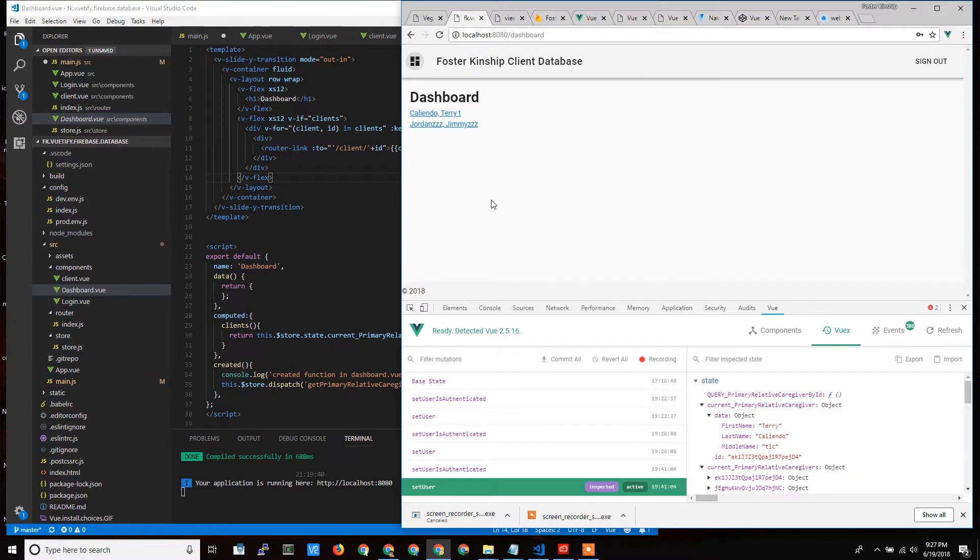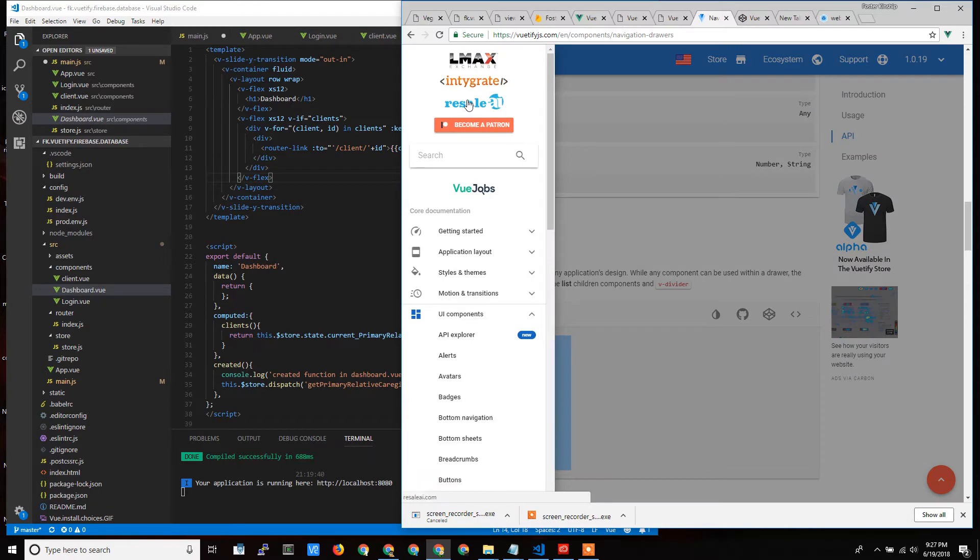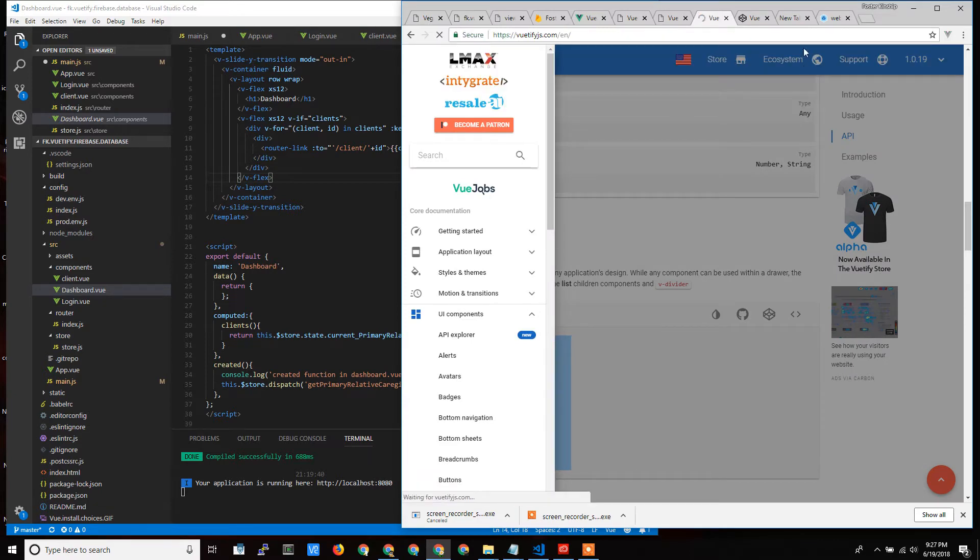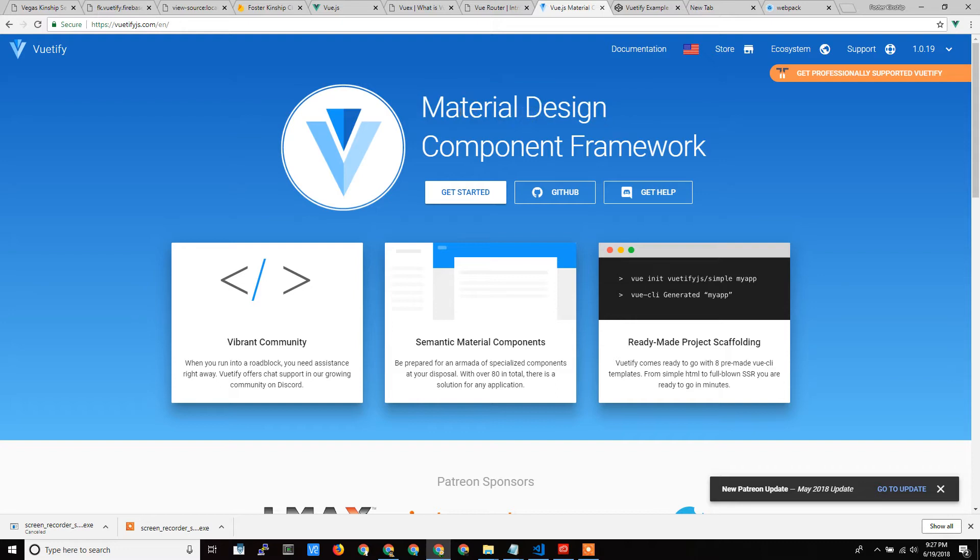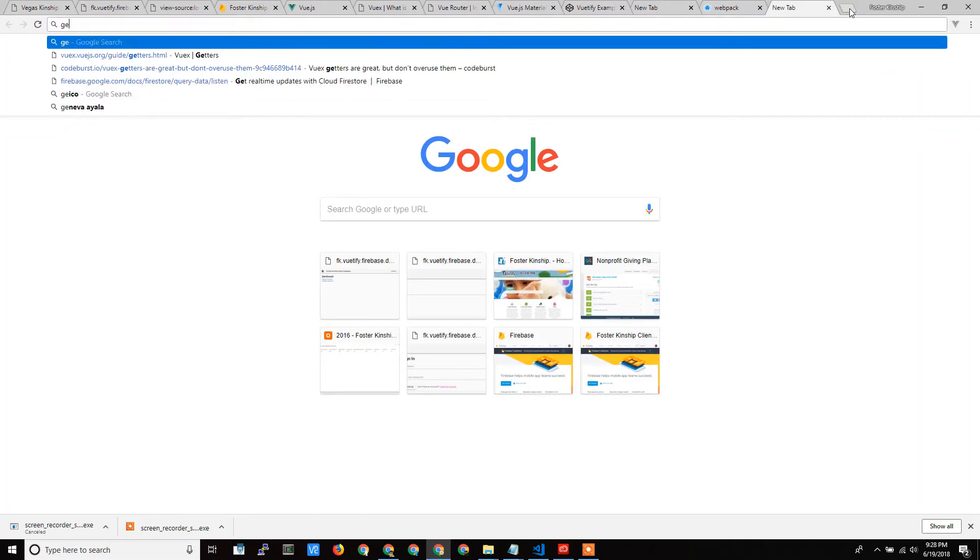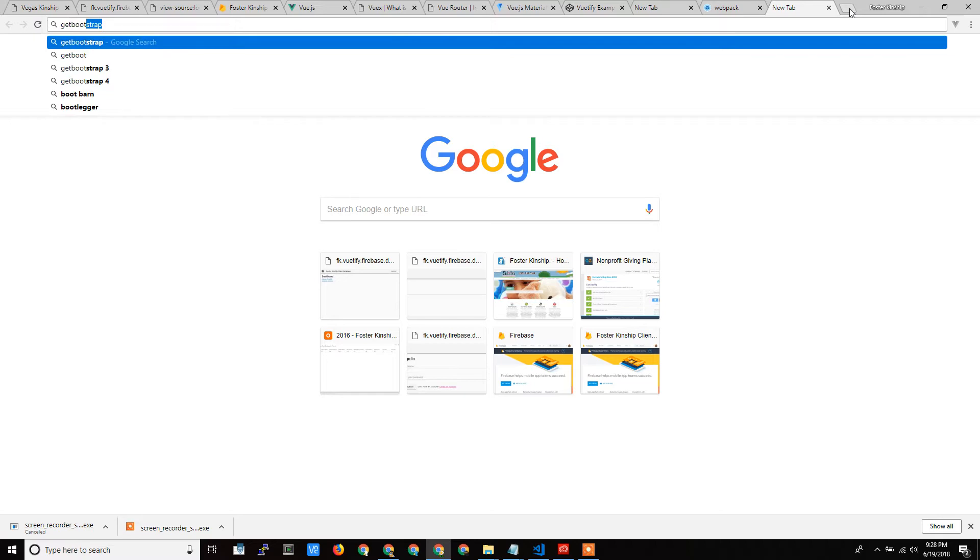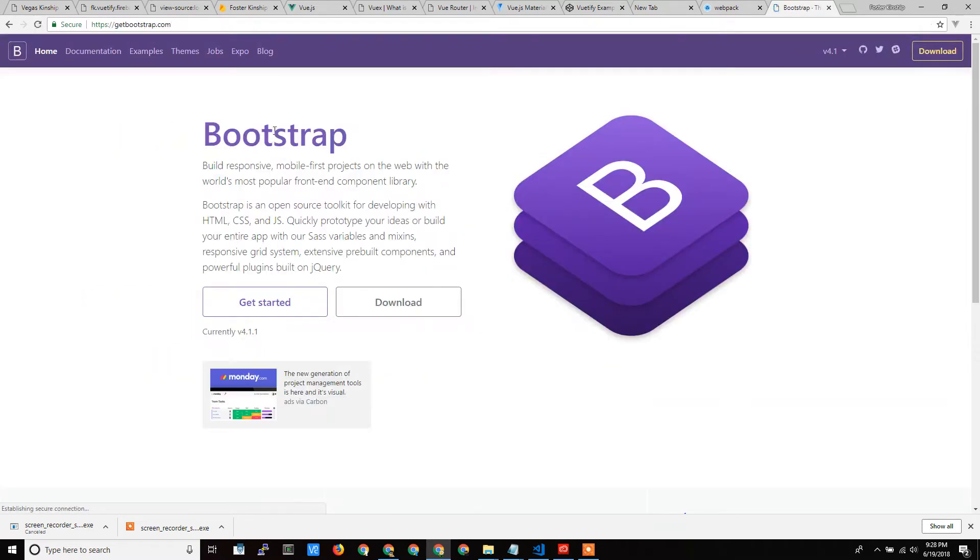Vuetify uses the material design that was developed by Google. So if you create an app or website with Vuetify, you're going to end up with your project looking a lot like a Google website. If you use Bootstrap, this was developed by Twitter. So if you create a website using the Bootstrap theming front end, you're going to look a lot like a Twitter website.